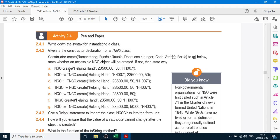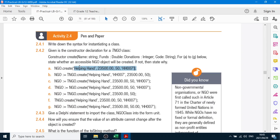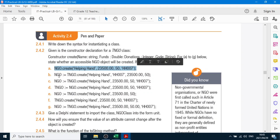For A to G, decide whether or not this object — NGO's object — which belongs to the class TNGO, decide whether these are all valid statements. The first one looks fine; all those parameters are correct: string, real, integer, and string. But you can't create it with just that statement — you have to say NGO equals TNGO.create. So A is wrong.